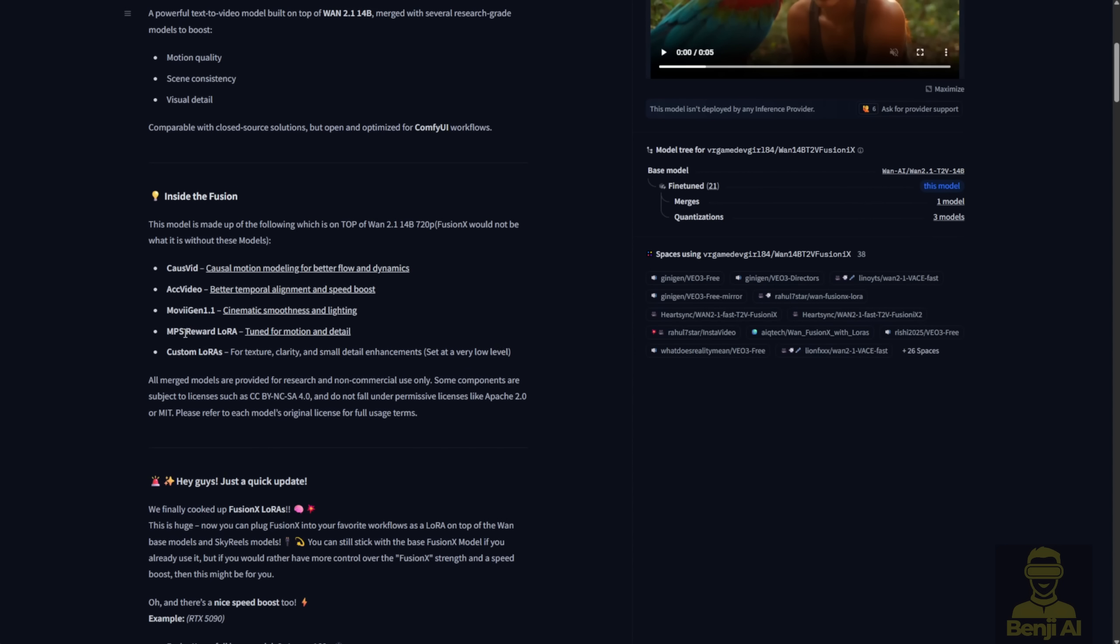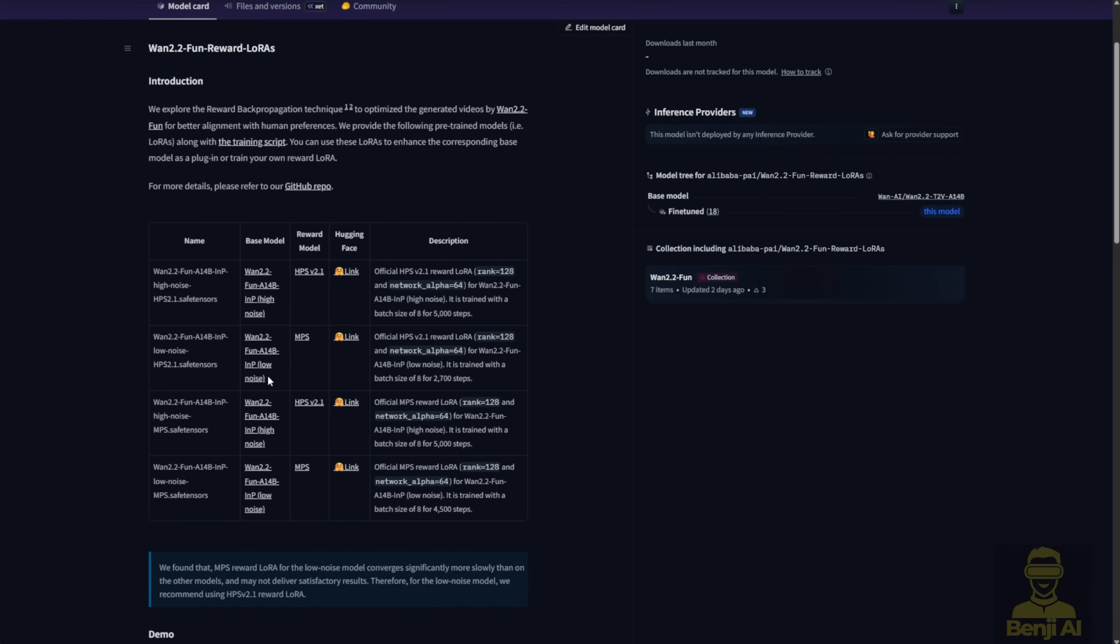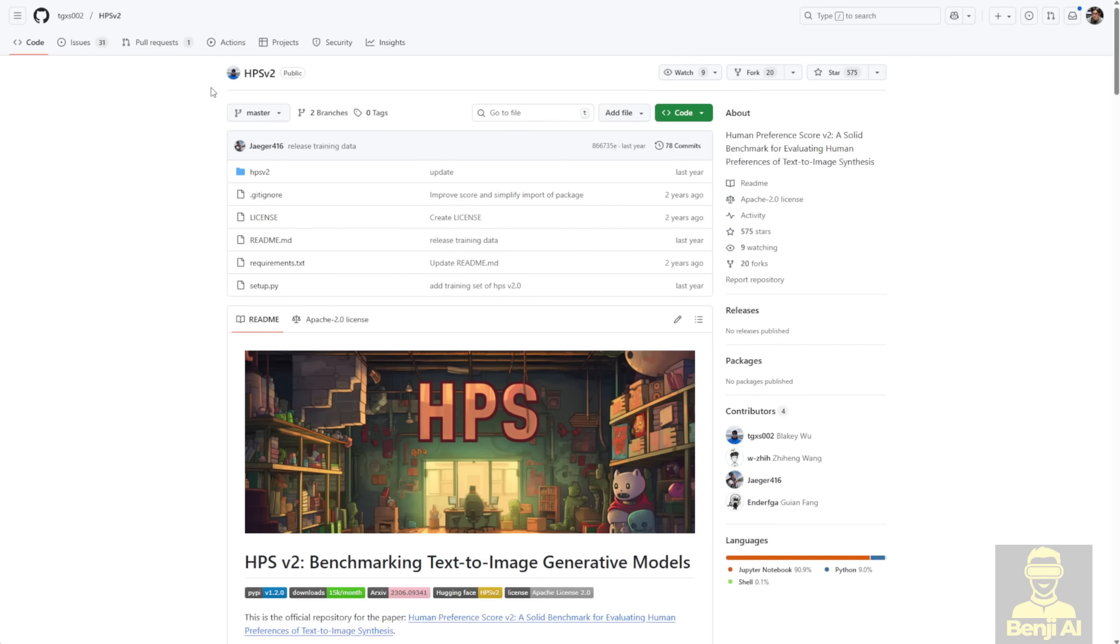So, what's a reward model? Well, it's basically how we tell the AI what we prefer, our human preferences, so it knows how we want the videos to look when we generate them.